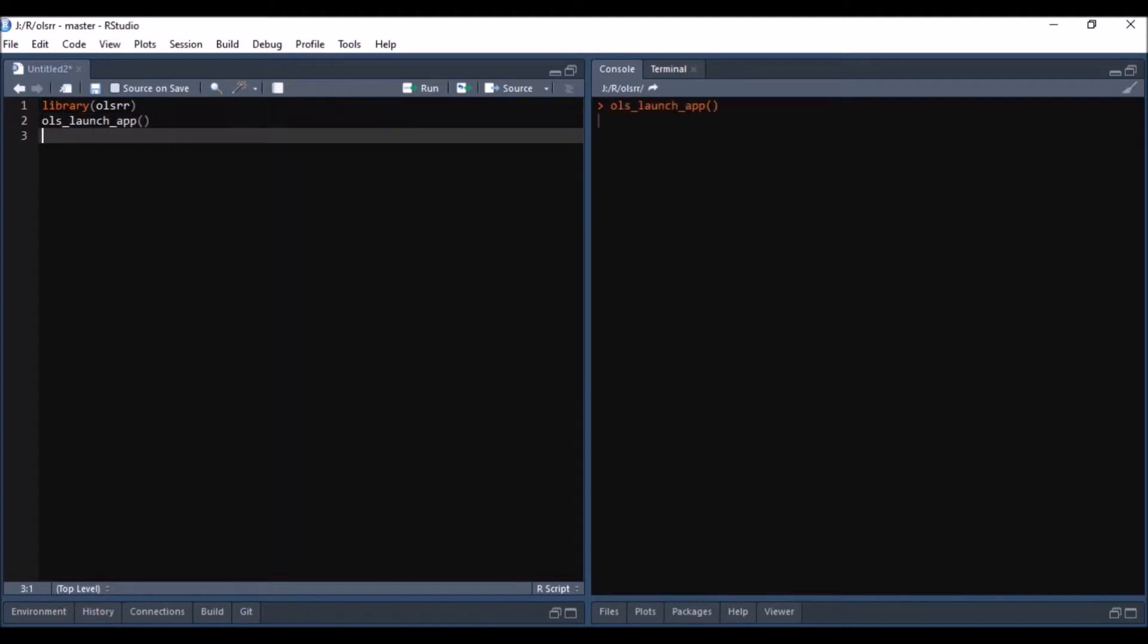I assume that you have installed the package and loaded it into the current R session. You can launch the app in your browser using OLS underscore launch underscore app function. The app takes a few seconds to load.